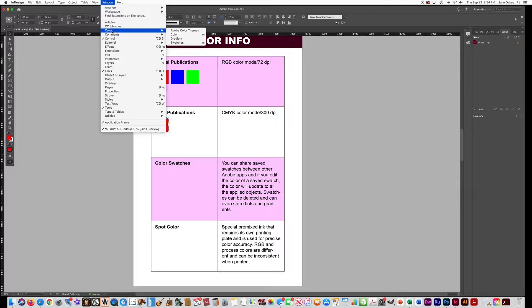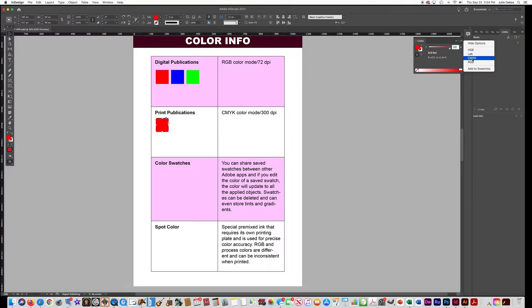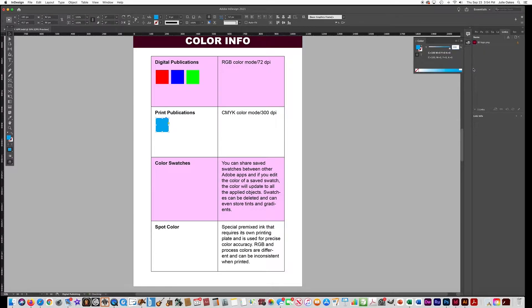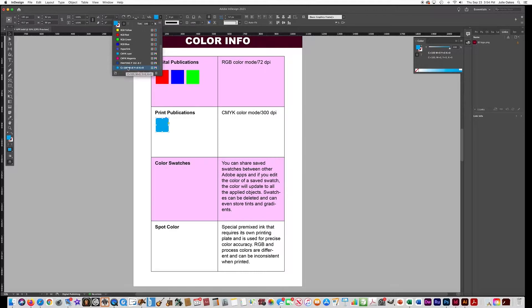Go to Window and open Color, choose CMYK, and you'll get the CMYK mixer. Put all these on zero except for cyan, then say Add to Swatches and it will add the color to the swatches. You don't have to name it if you don't want to.